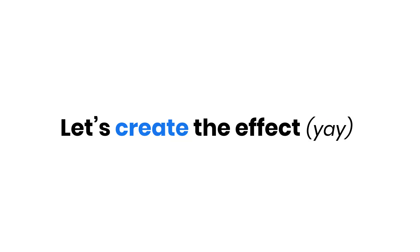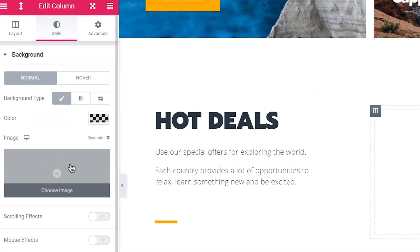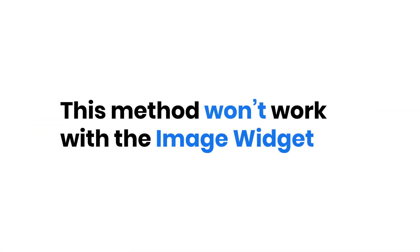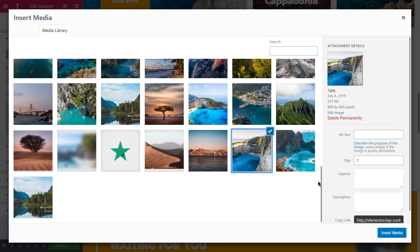Now let's get to the fun stuff. You'll need to set the image as a column or a section background, because this method won't work with the image widget. Let's work with the column now.